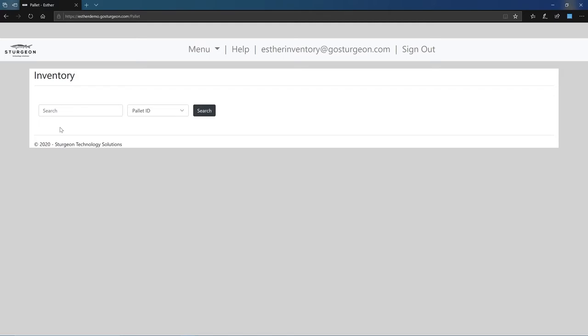Hello, this is David with Sturgeon Technology Solutions. This video will be a tutorial for the inventory role within our ester environment. The role of inventory applies to those that are inventorying received pallets by creating device level records we call esters. The inventory role also determines whether the device records go to the testing phase or are recycled.